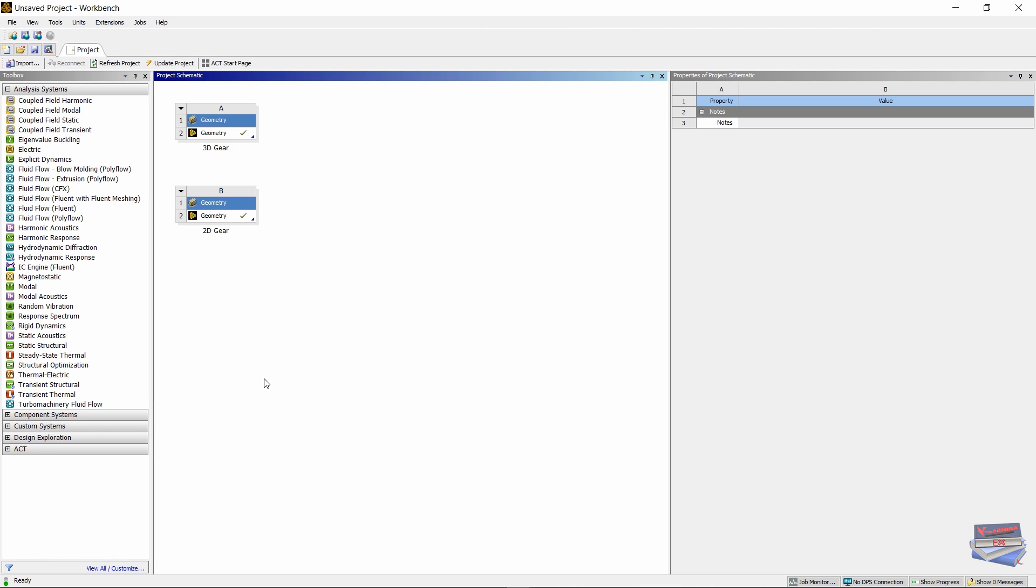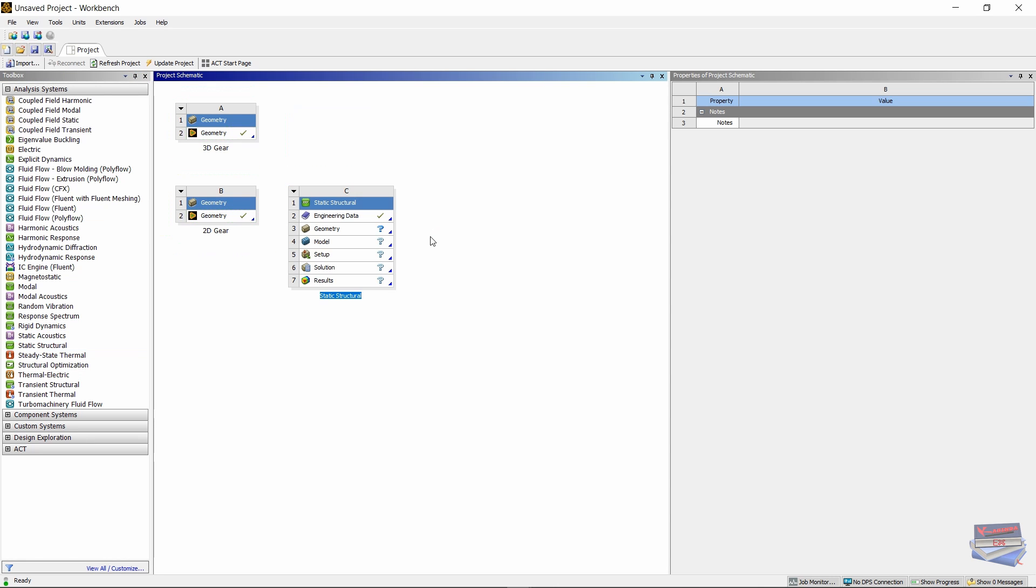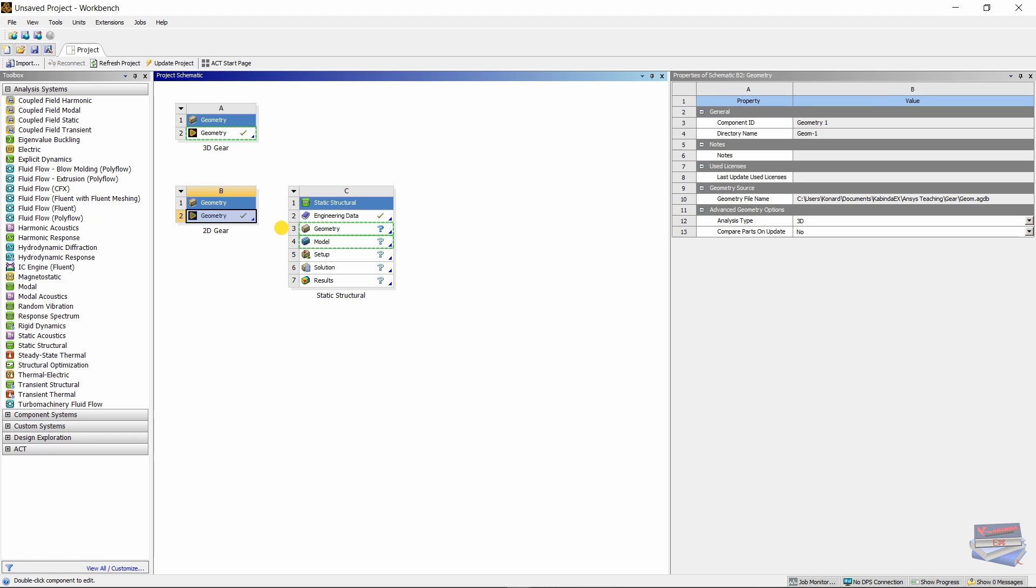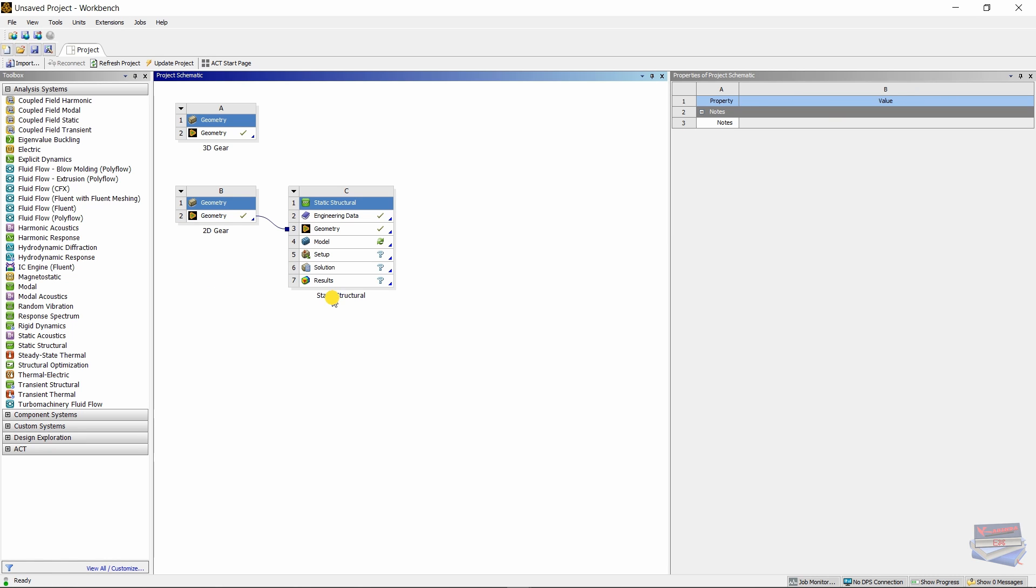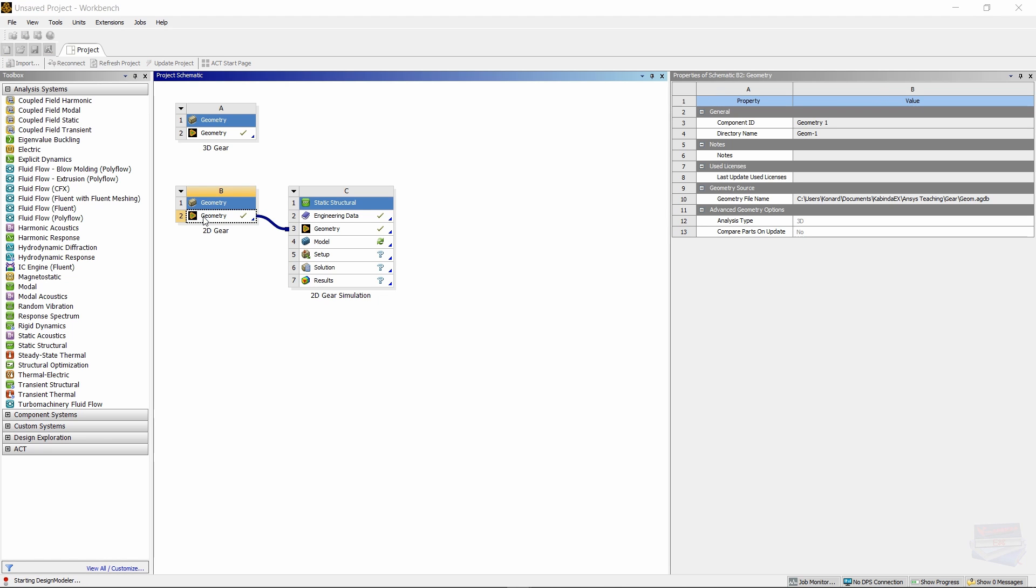Now let's drag a static structural into our project schematic and let's drag our geometry to share with it. Let's rename our static structural to 2D gear simulation. Now let's double-click on geometry and we're going to edit our geometry, and that will take a few seconds to load.